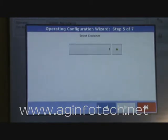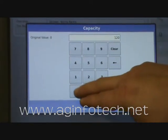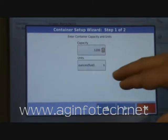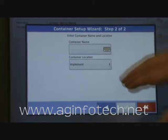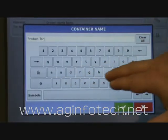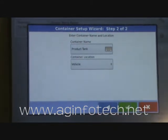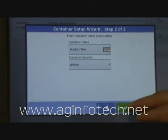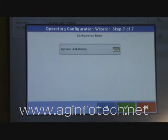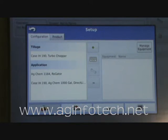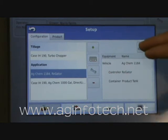OK, check mark. Now it wants to know our container, and our container is a 1,200 gallon tank. Remember to change your units down here to gallons. Now it wants to know our container name — we're just going to call it product tank. It is located on the vehicle instead of the implement because it's actually on the self-propelled vehicle itself. We're using GPS and radar as our backup. And there's our configuration — we now have our new configuration, which is the AgChem 1184 Rogator. We're going to go in to manage the equipment.